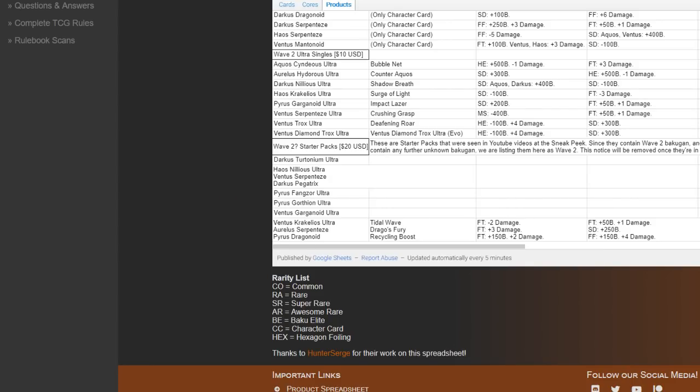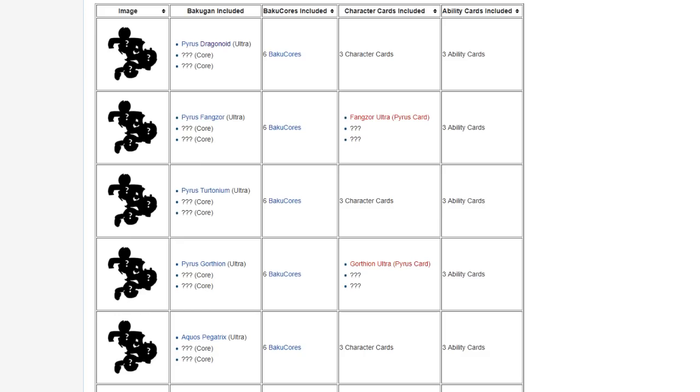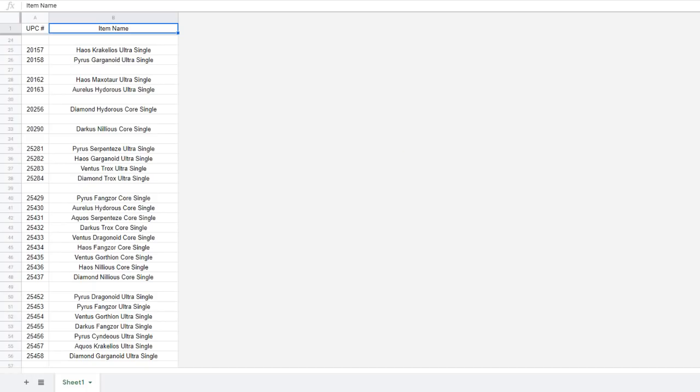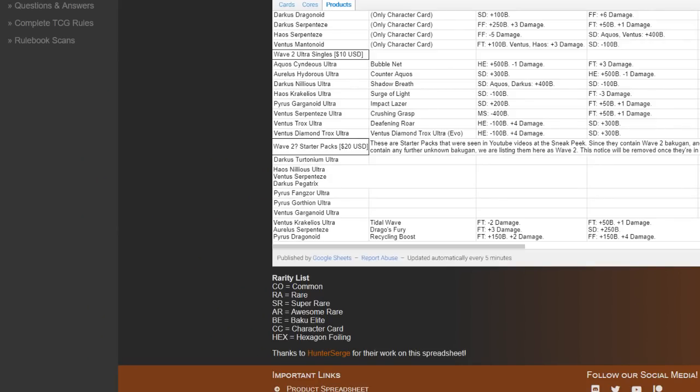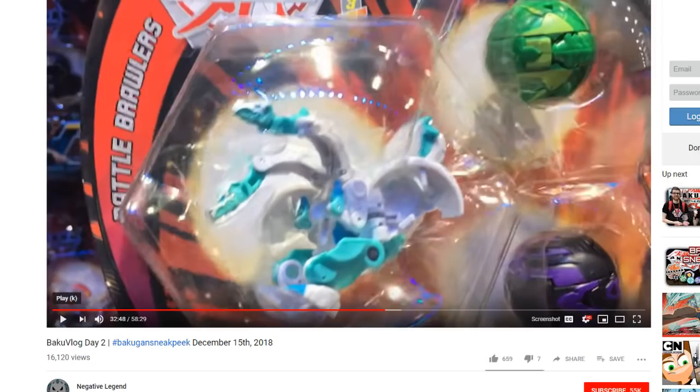But these contain some Bakugan that we did not have in Wave 2, so I was a bit suspicious that these might actually be set to drop alongside Wave 3, and we do know that these are for sure Battle Brawlers.